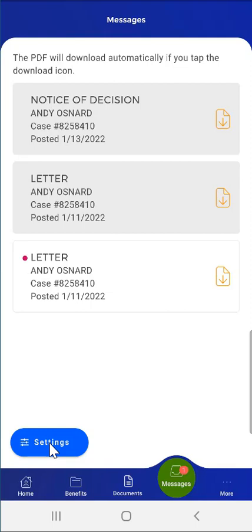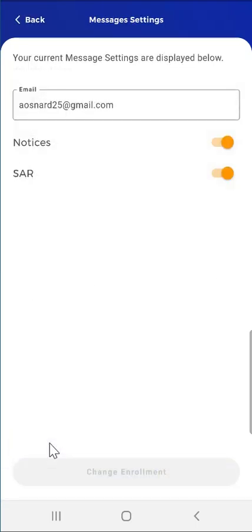Further down the screen, the user can tap the Settings button. Doing so will take the user to a screen that allows them to change their email address and/or opt in and out of receiving their notices and SAR electronically. Please note that if the user never provided an email address as part of account creation, or provided an email address but never enrolled in receiving either notices or SAR in the mobile app, when they tap the Messages menu button, they will first see a screen that prompts them for an email address and/or gives them the option to enroll in eNotices by toggling the notices and/or SAR selections. This functionality is covered in the demonstration video titled Receiving Notices in MyCompass PA, Going Paperless.